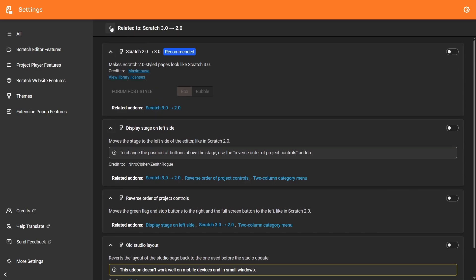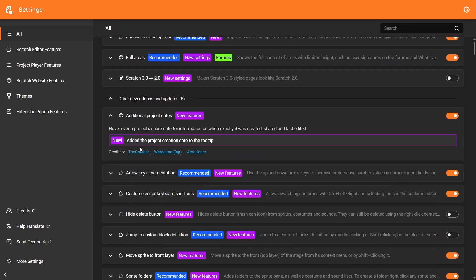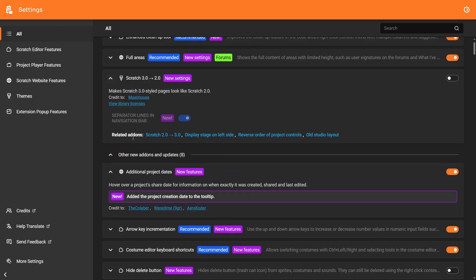Then you can click this back button to go back to the main page. As you can see, some of the smaller add-ons don't have that. But some of the larger add-ons, like this one, have related add-ons.